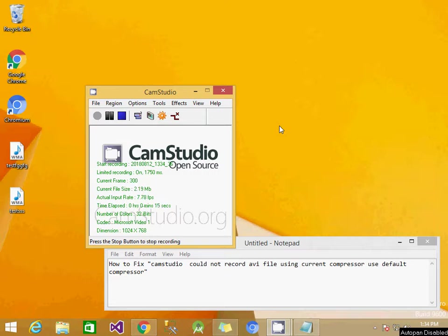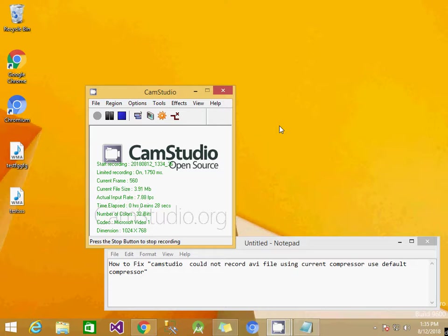So for example, when I'm recording video using CamStudio, it throws this error: 'CamStudio could not record AVI file using current compressor, use default compressor.' So how can we fix this issue?